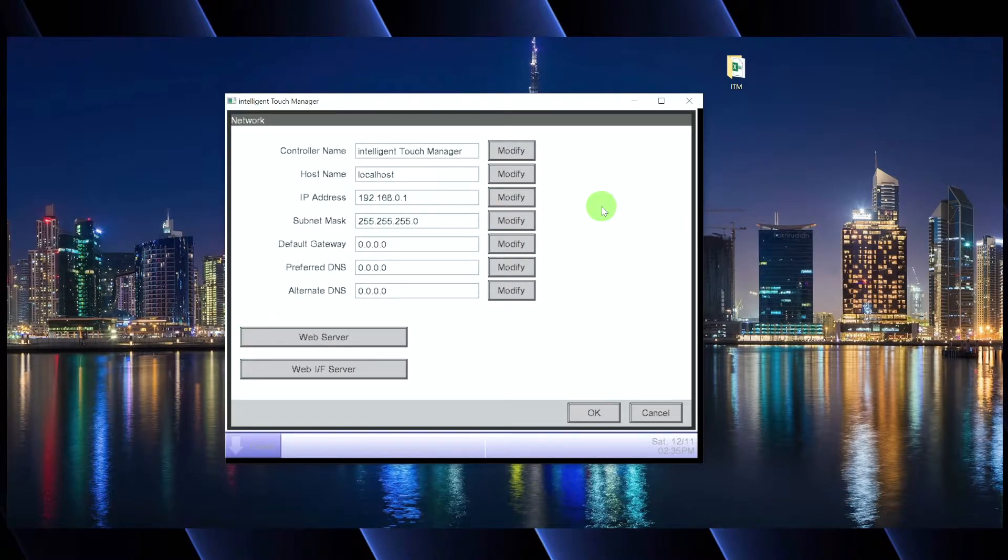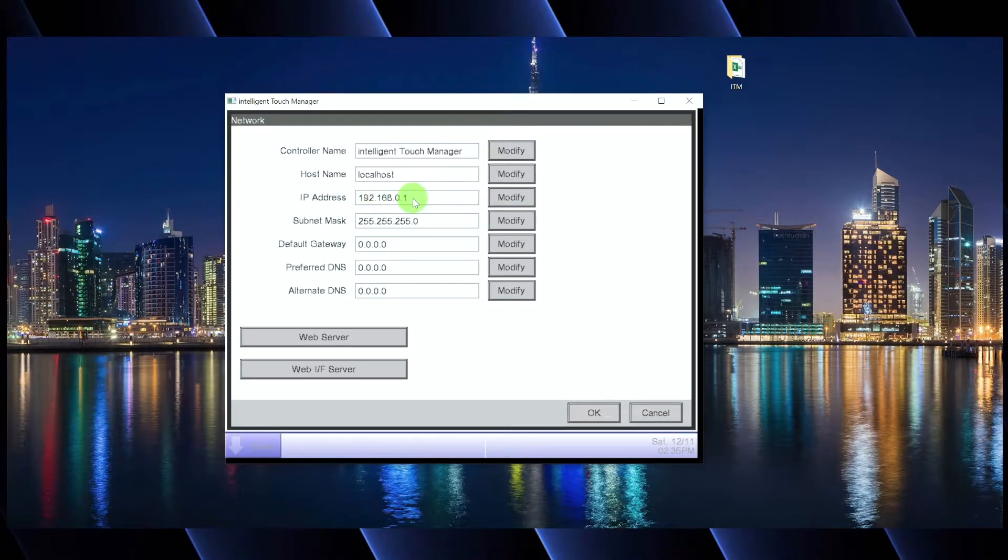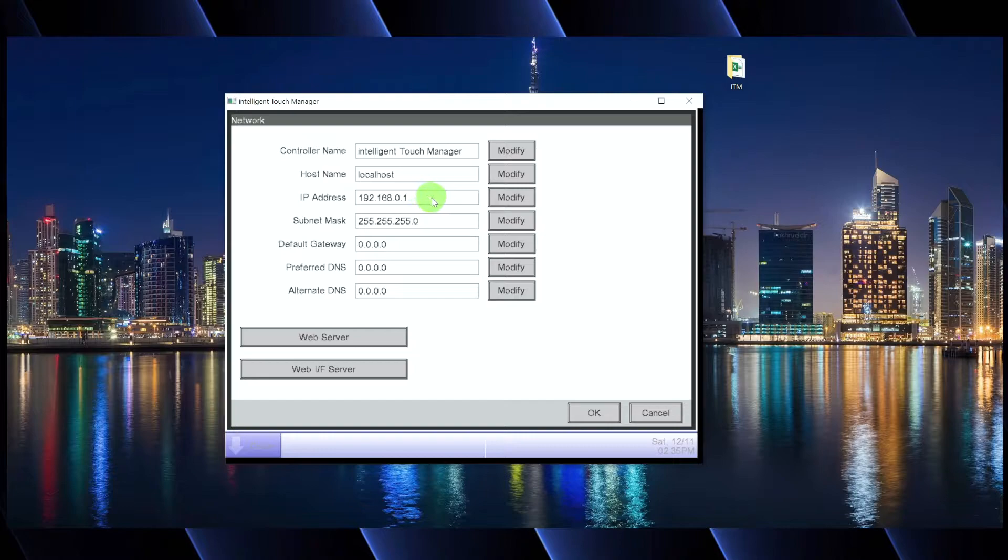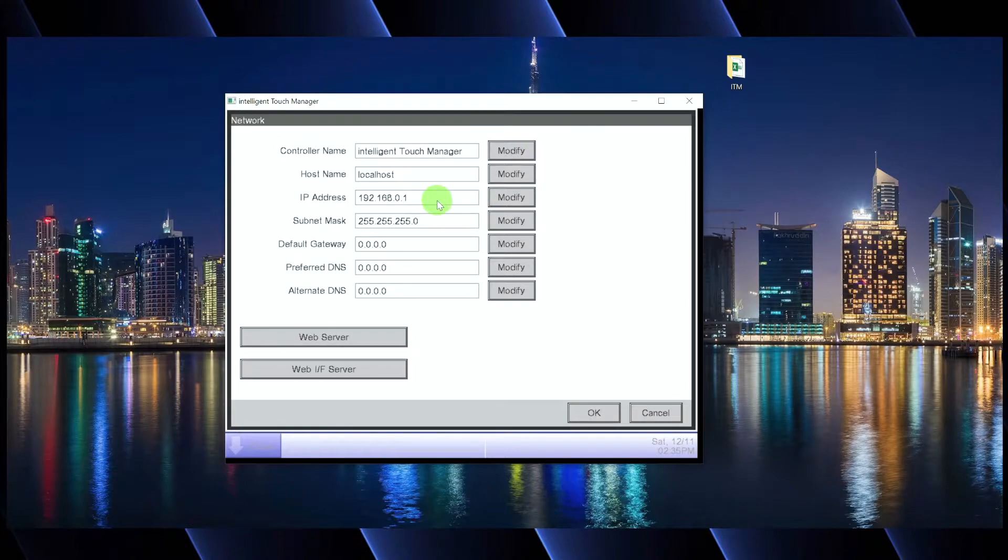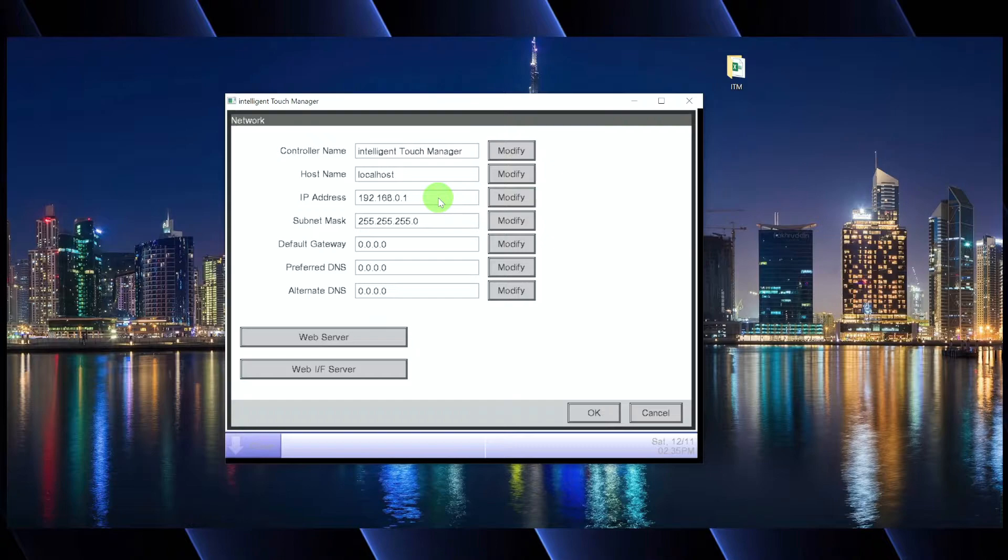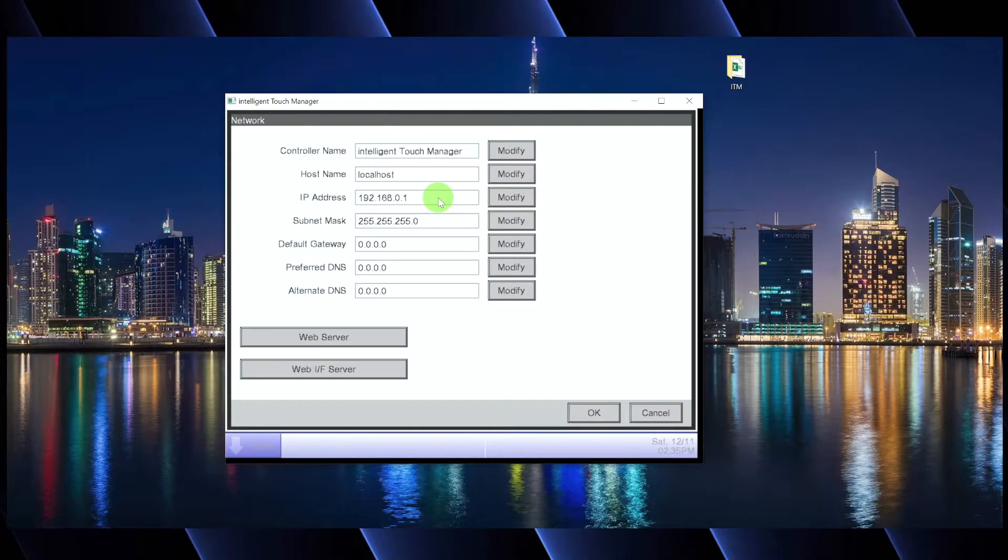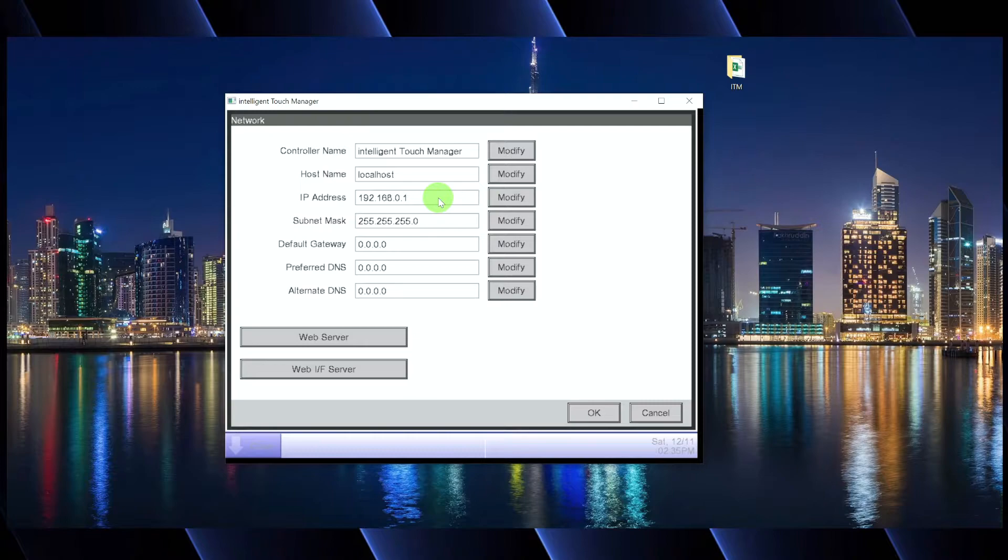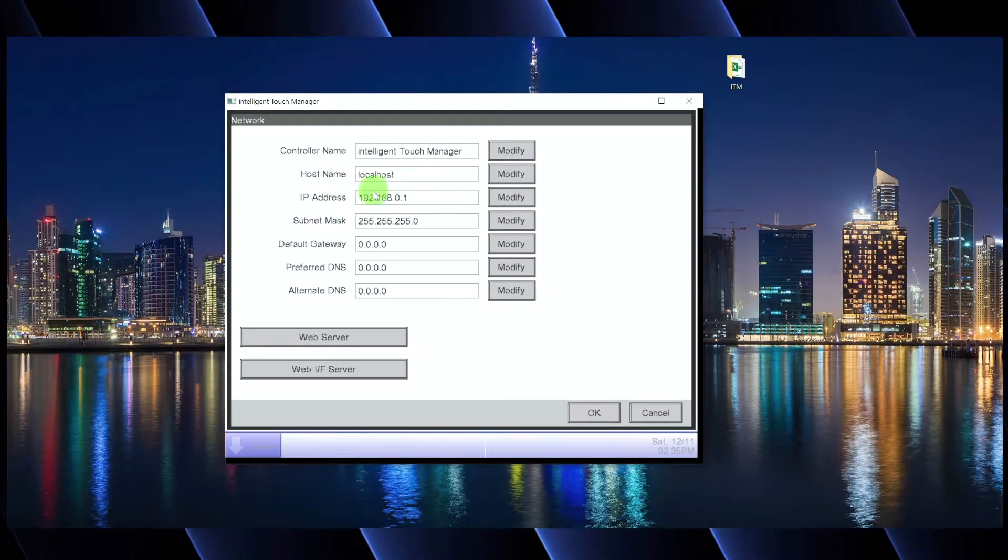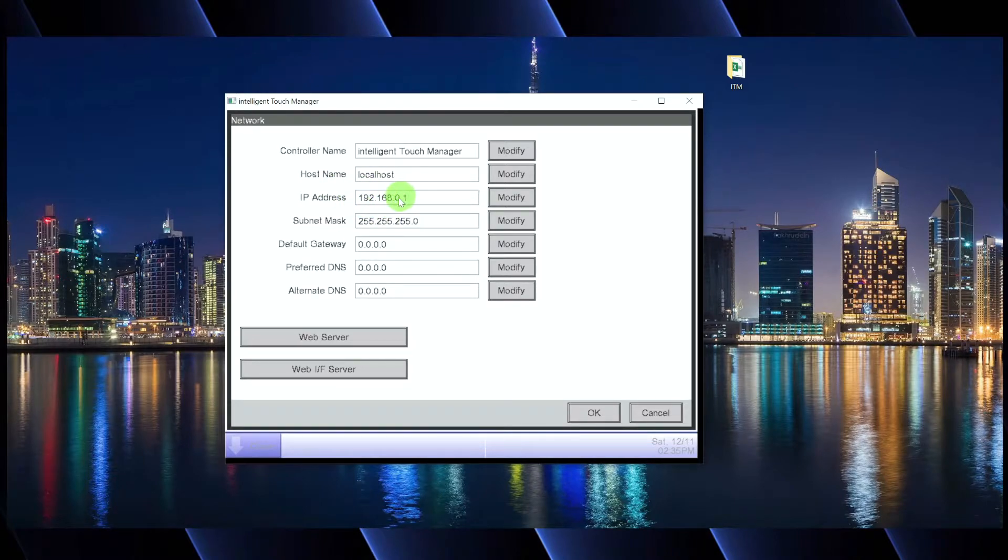Now by default, the IP address that's set up for the ITM is 192.168.0.1 and this will almost always need to be changed if you're hooking up the ITM on a local area network. So depending on your application, if you're keeping the ITM on a local network, and that is, you're not going to have any sort of remote access set up.